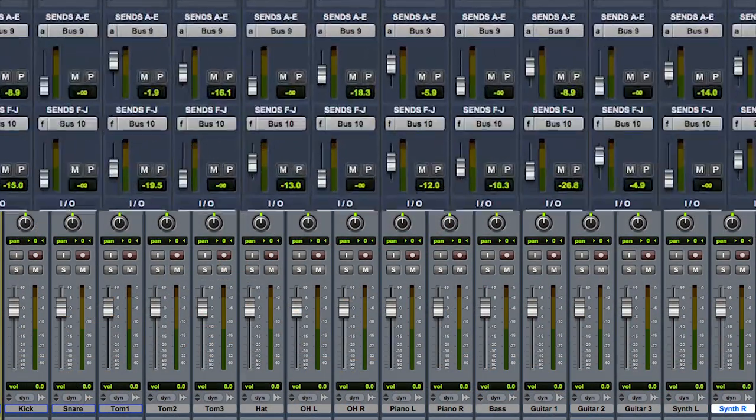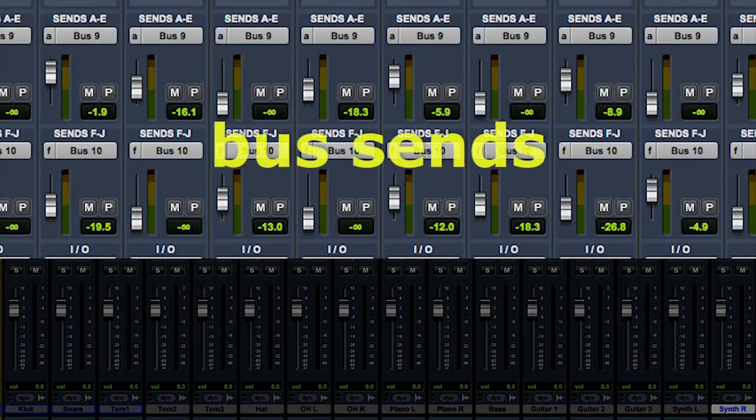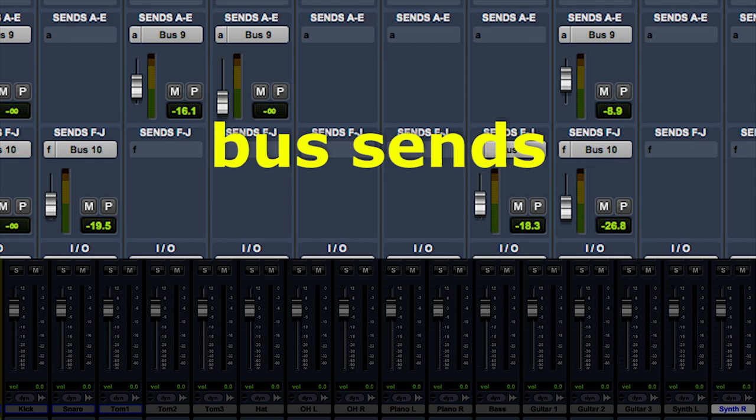Virtual mixers are arranged the same way with the various bus sends on all or selected inputs.